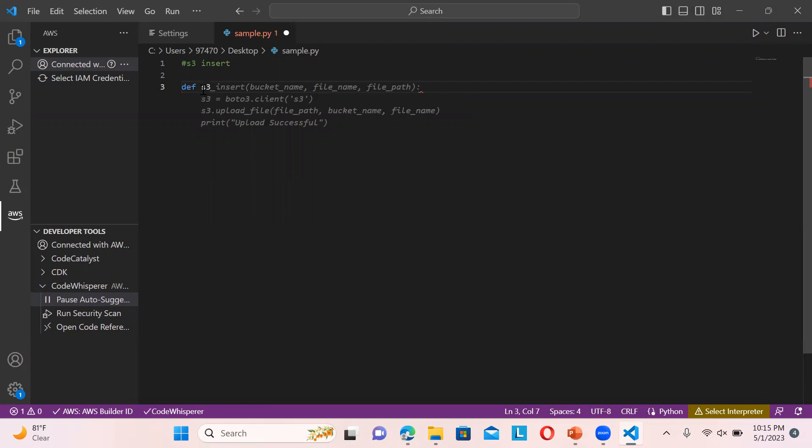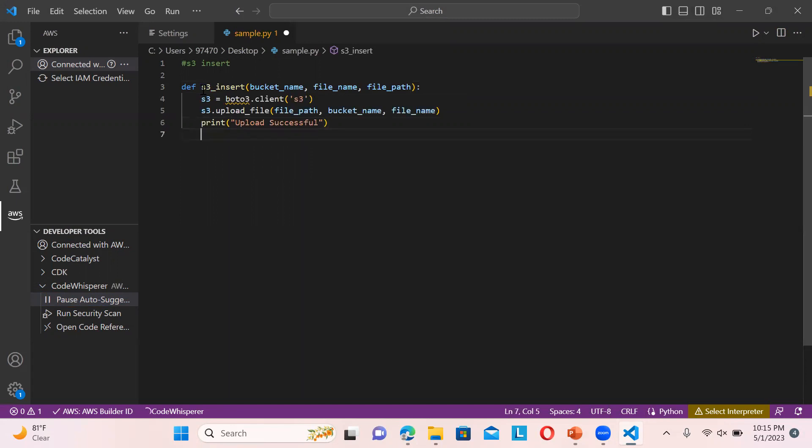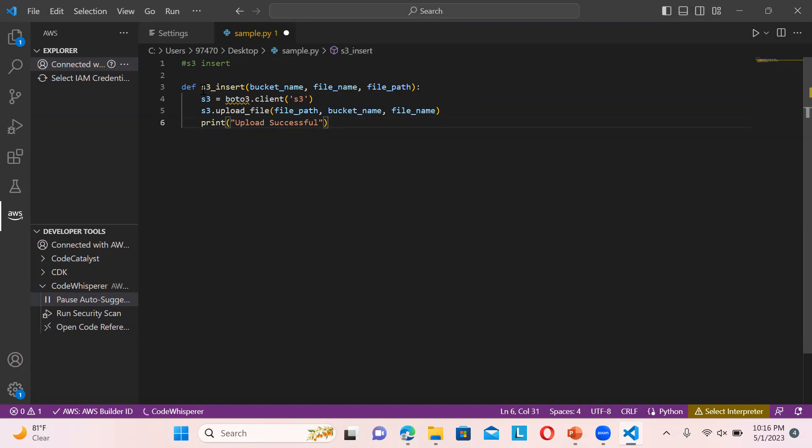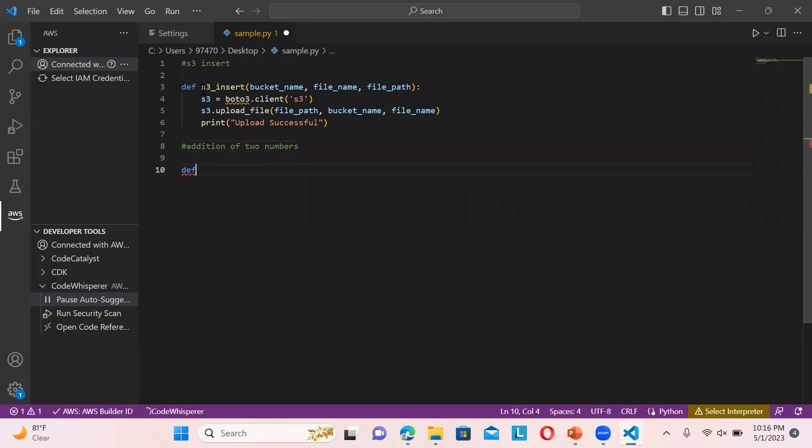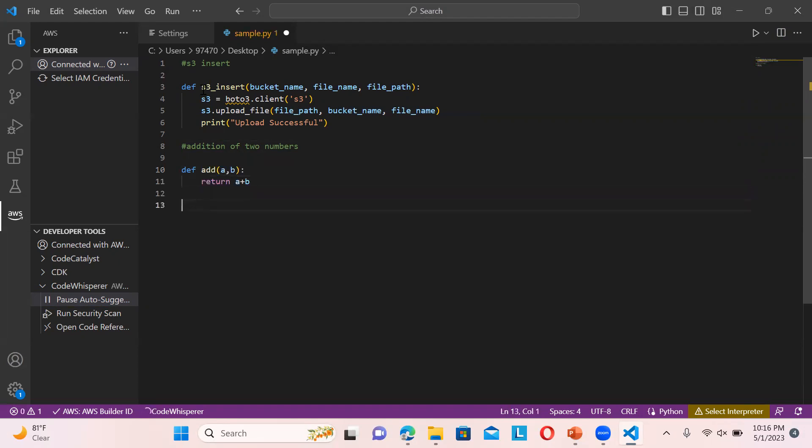You can see it automatically gives you the suggestion - just press tab. That's it, this is how it will work. Similarly, if you want to add some function for addition of two numbers, you can see it suggests the add function automatically.